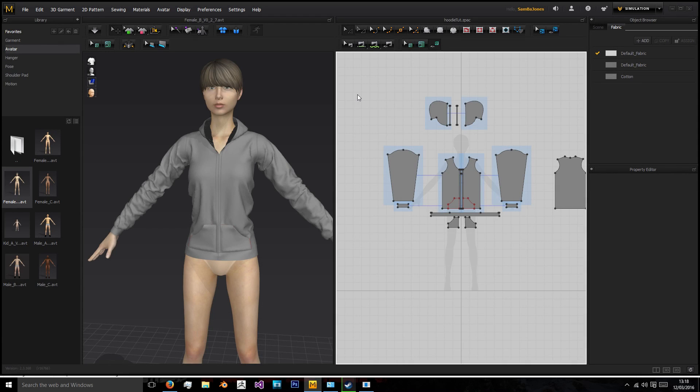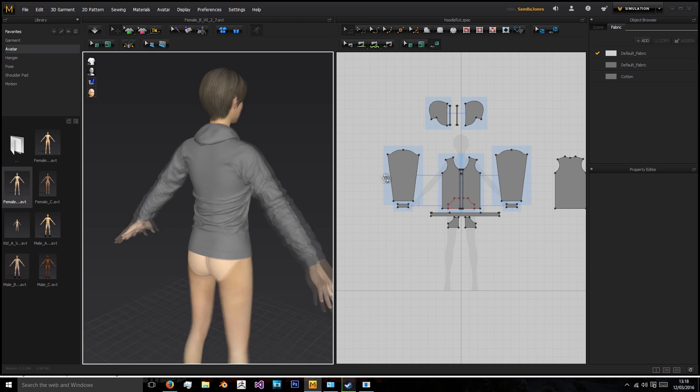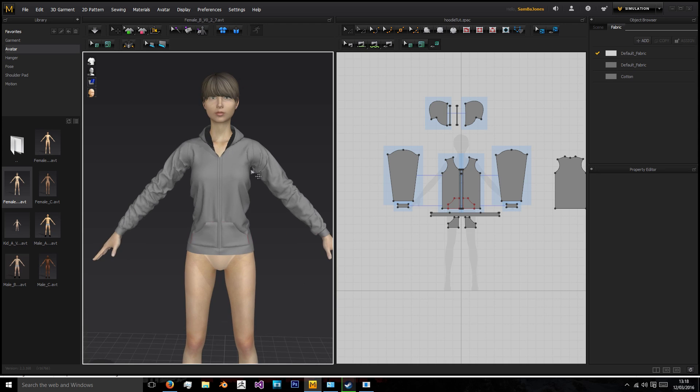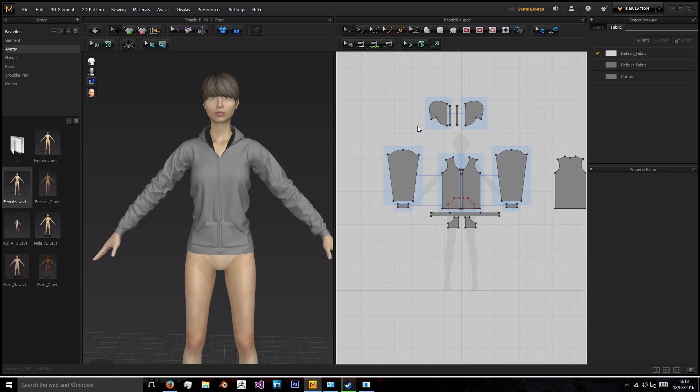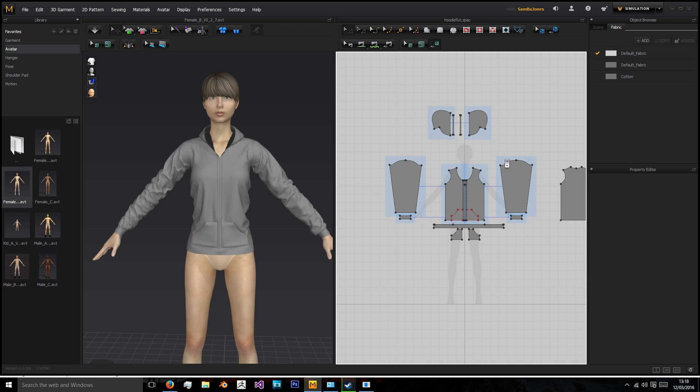Hi, welcome back to this series of creating a hoodie for a game. In the past few episodes we created this hoodie using Marvelous Designer and you can see that pattern on the side here.